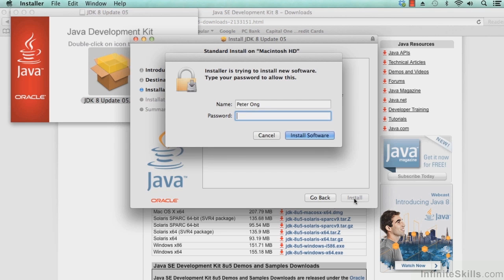It will ask you to enter your credentials. Go ahead and do so, and once you've entered your password, please select Install Software to continue with the installation.